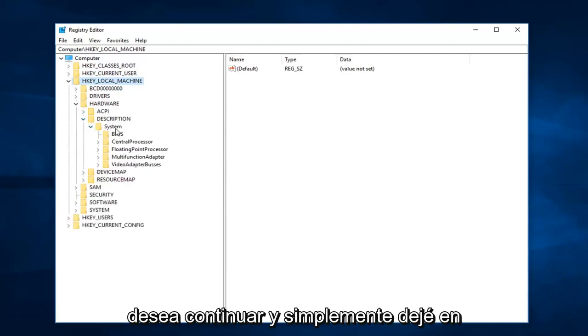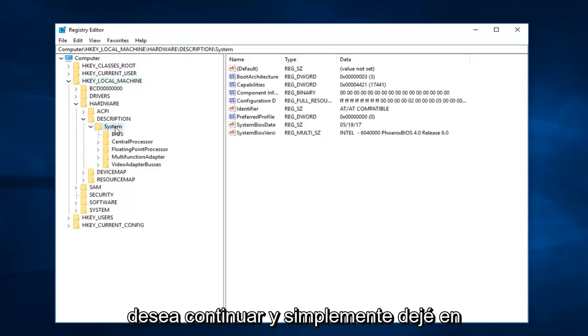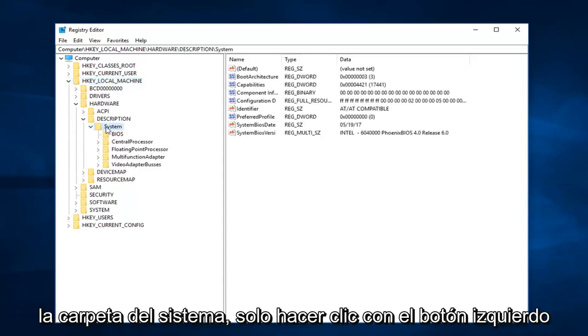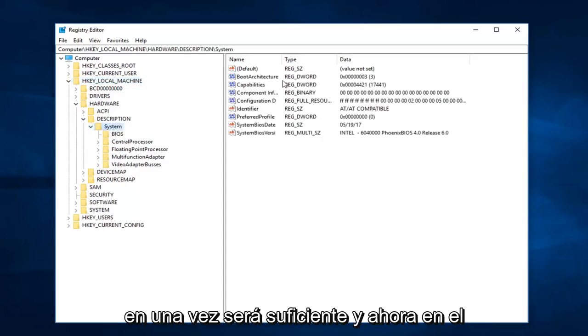And then expand System here. So once you expand the system, you want to go ahead and just left click on the system folder. Just left clicking on it one time will suffice.